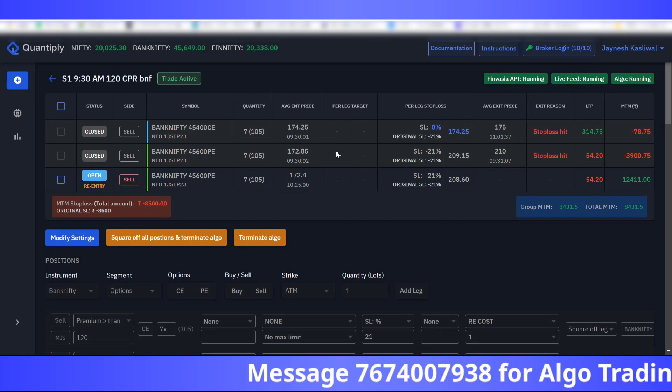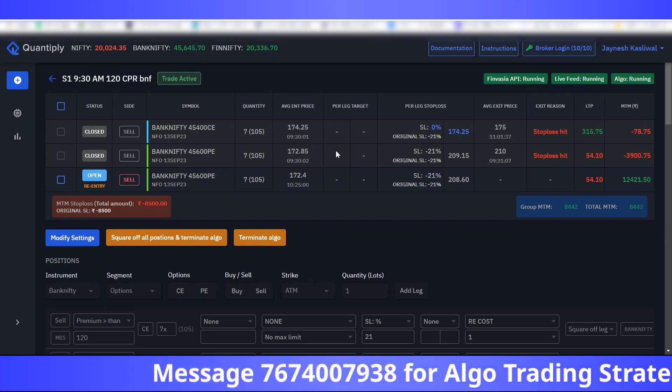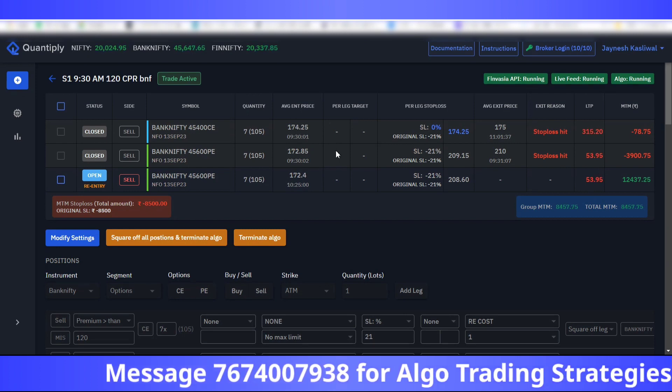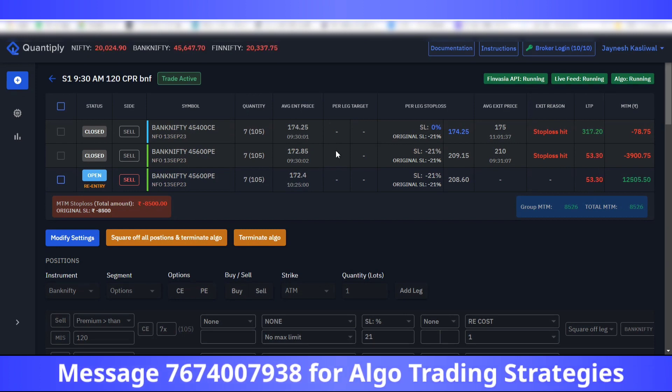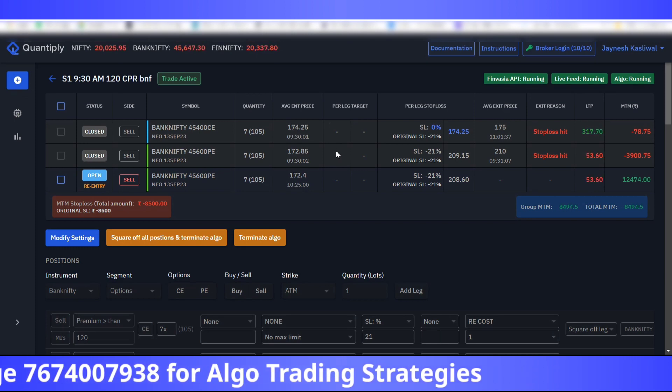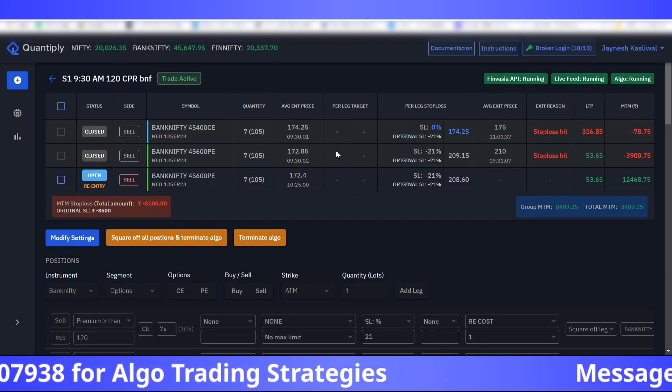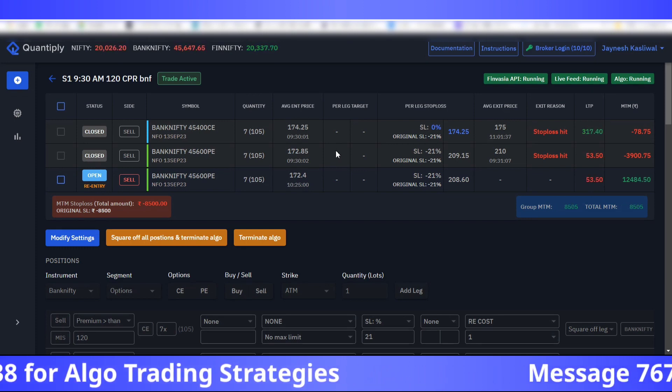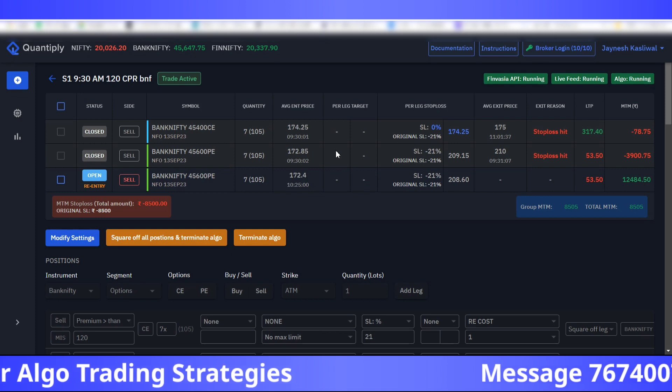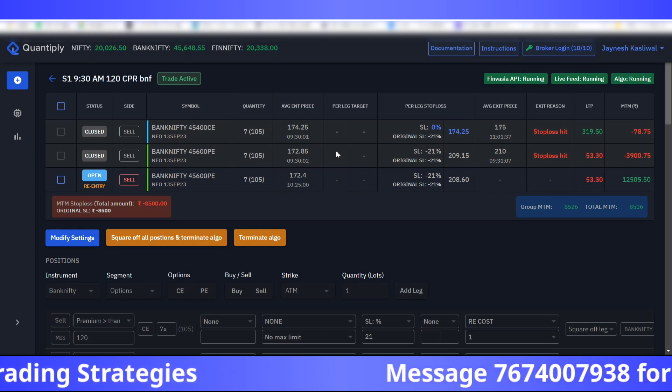This can occur across any execution platform. Currently I'm using Quantiply. It can also occur in Stocknote as well as Algotest and other execution platforms.